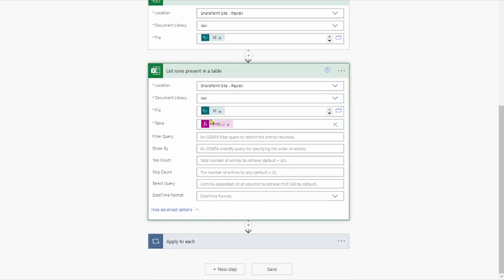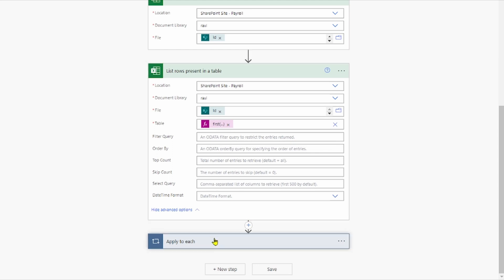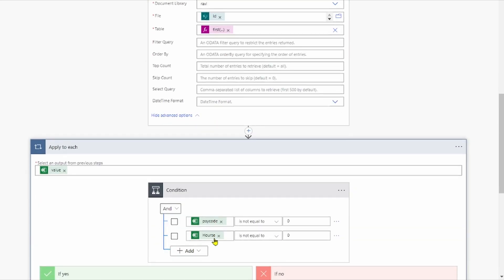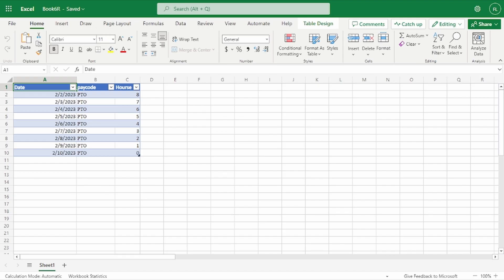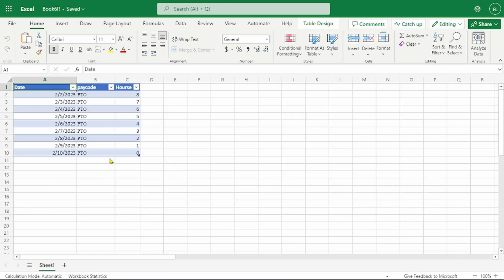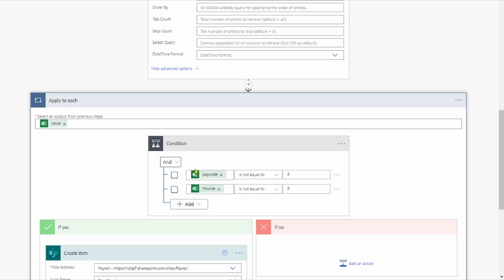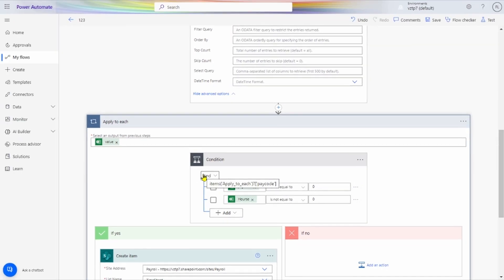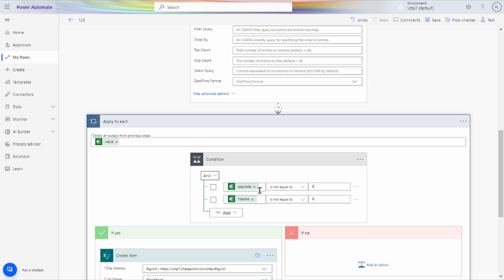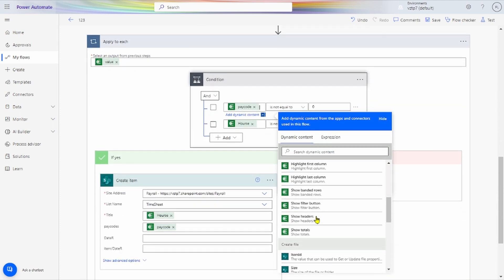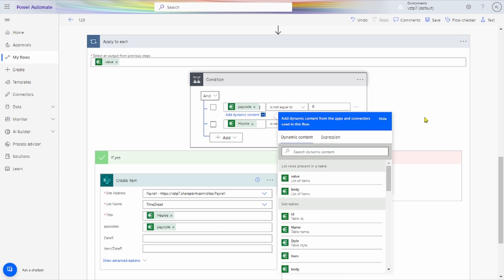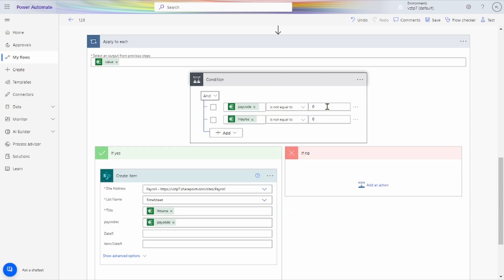Advanced functions we are not using or applying now — no filter. Let's give here one condition for checking the Excel values. Means the values present in this Excel are not empty or not blank. For that we have created one condition. Simply, the values that we are getting from our dynamic content — pay code values — is not equal to 0, and hours value is not equal to 0.